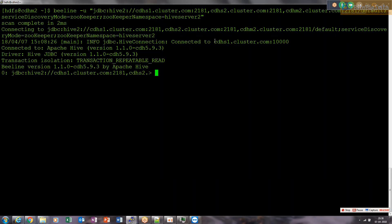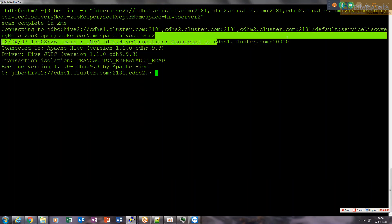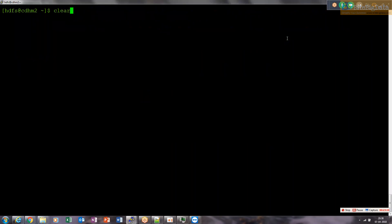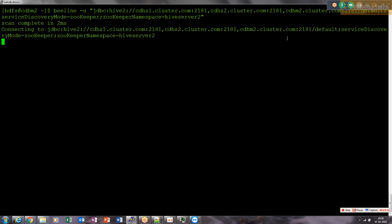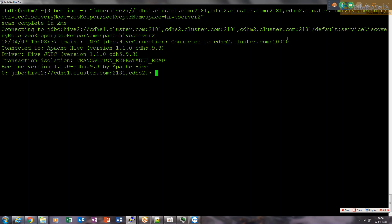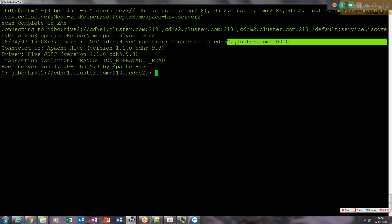Now it is connected to CDHM2 — so this is now perfect. We have 3 ZooKeeper server instances running, which will do the load balancing for HiveServer2 high availability.